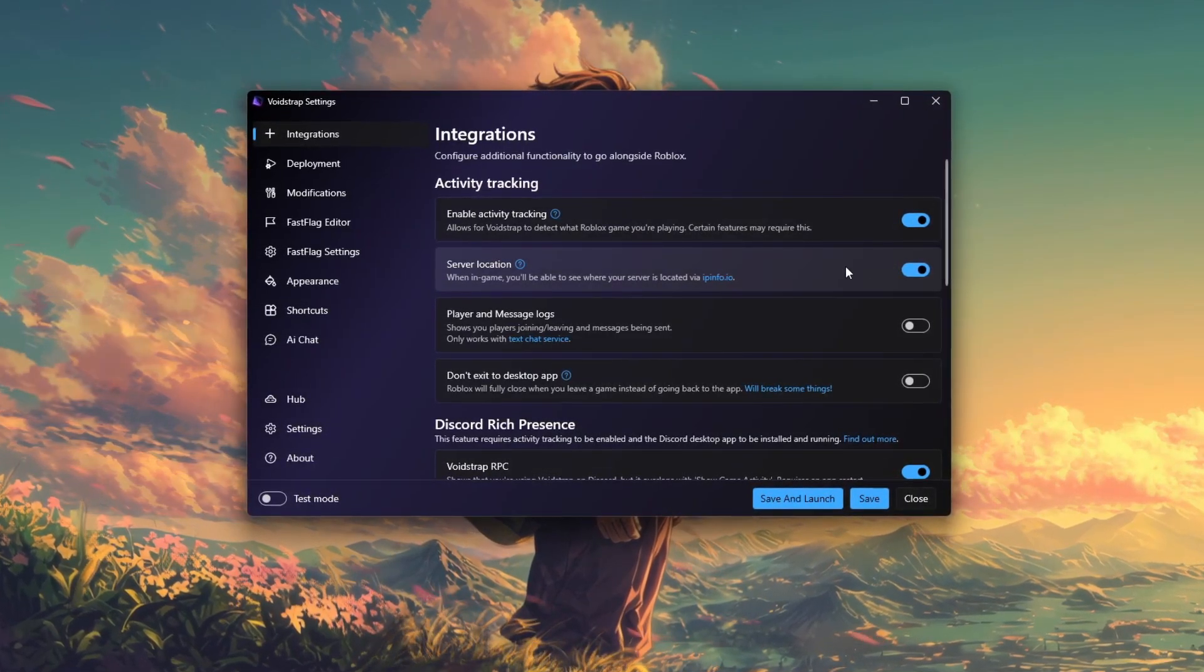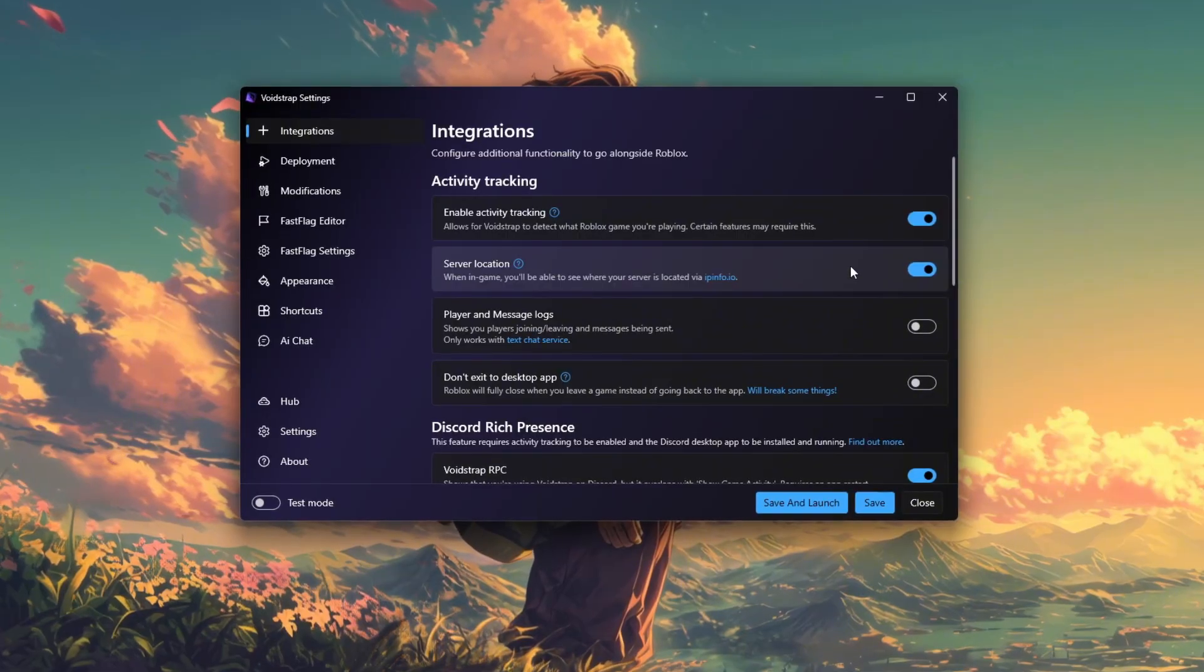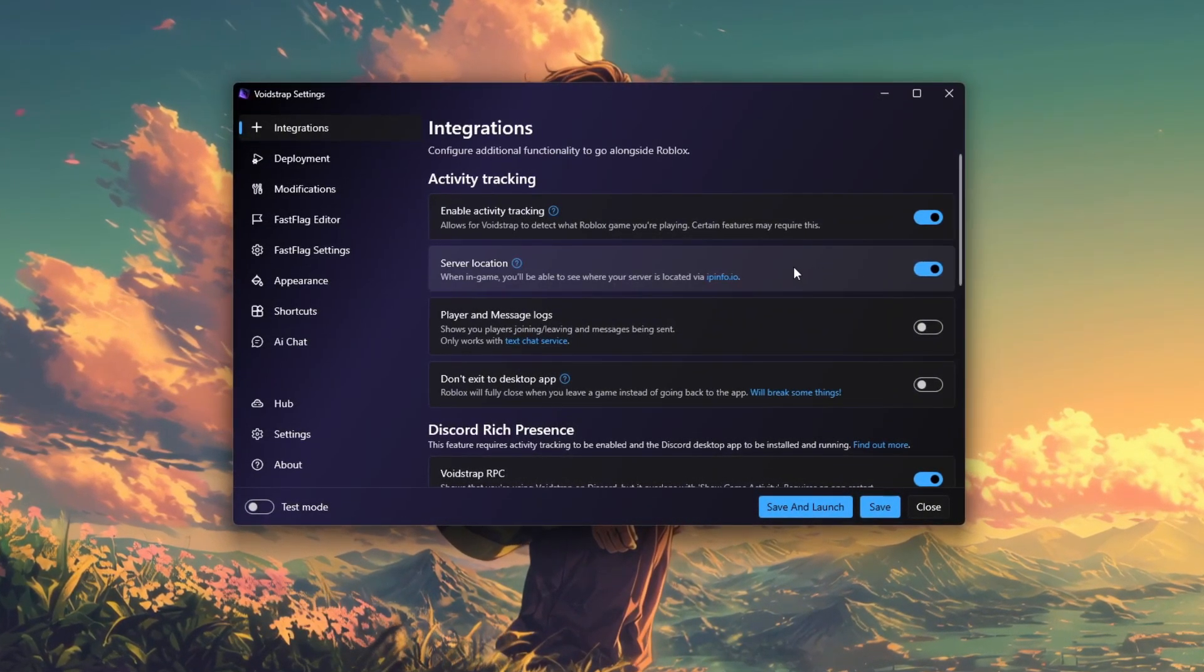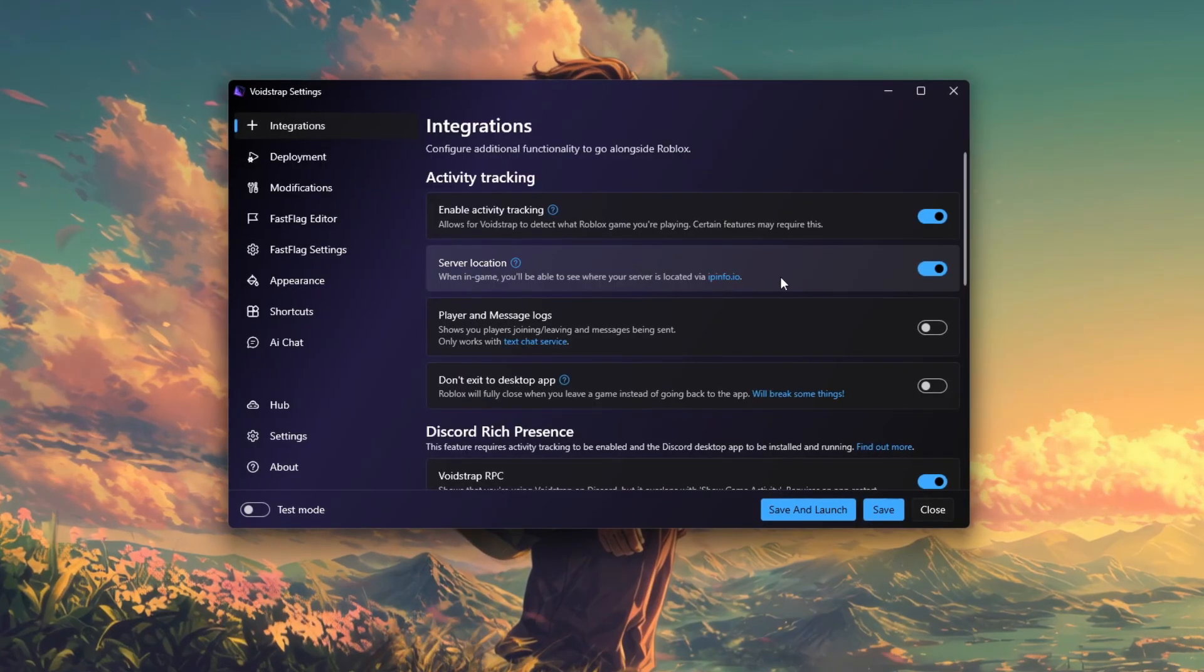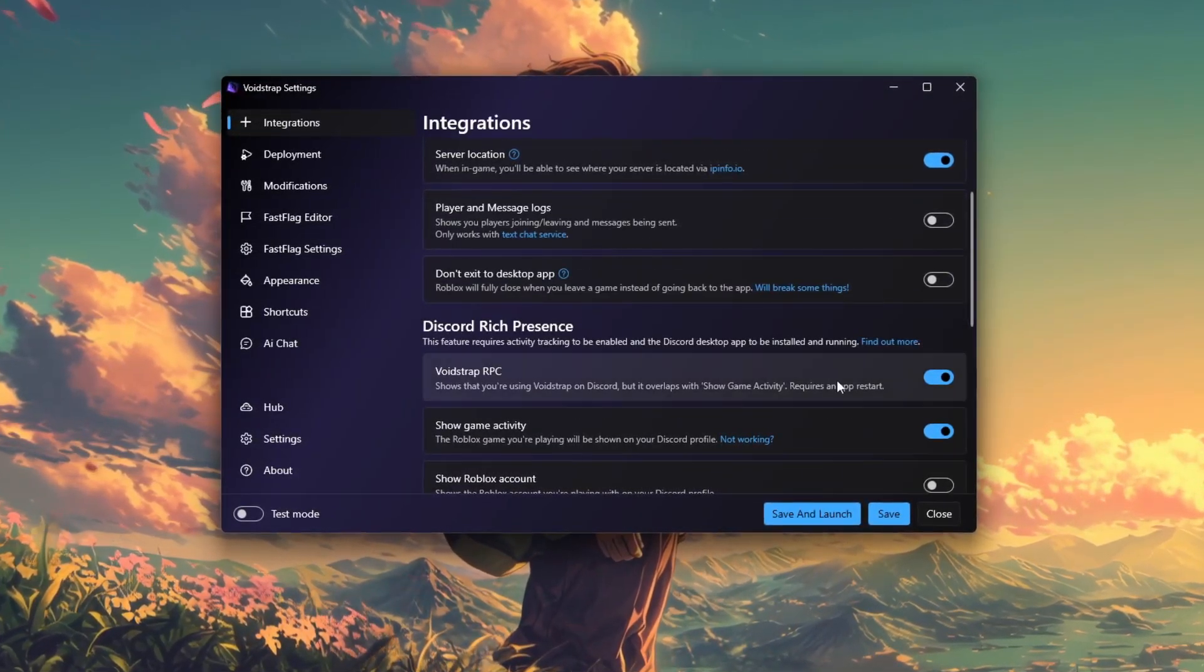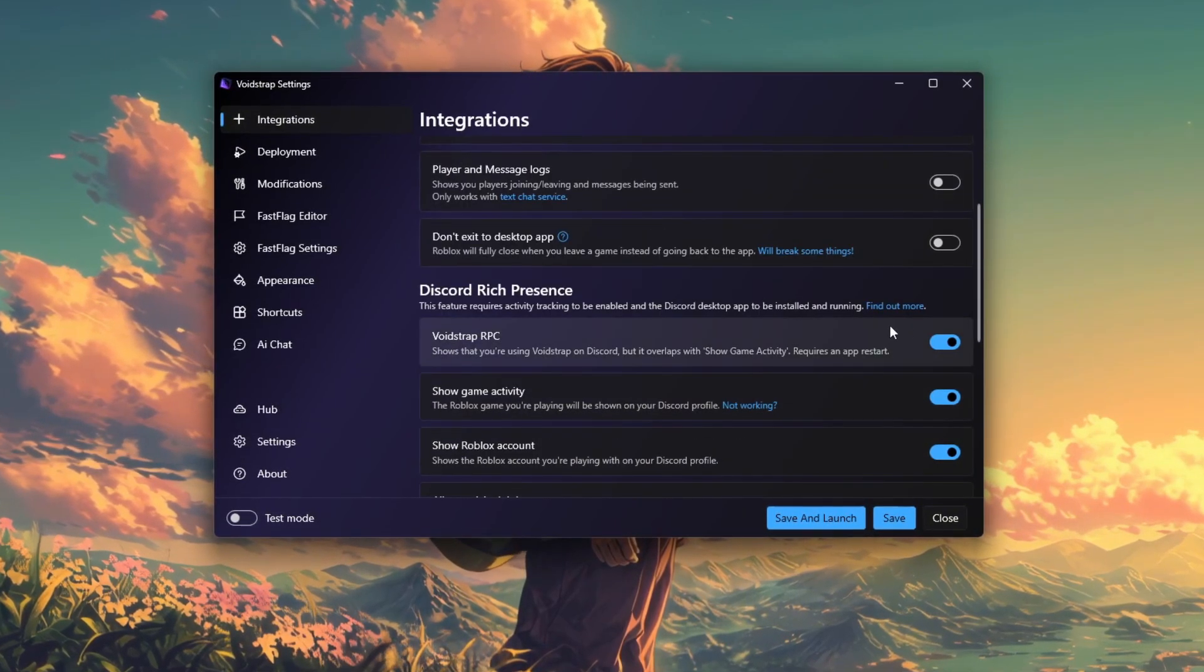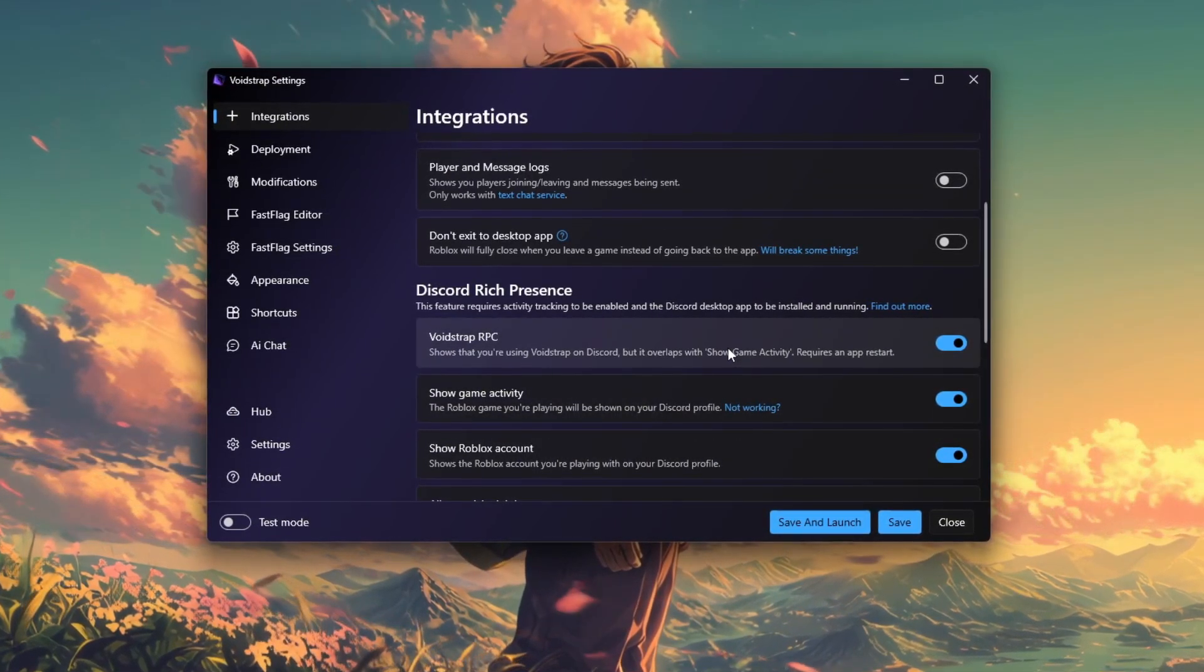These settings allow Voidstrap to automatically detect which Roblox game you're playing and monitor your server connection, which helps improve performance. You can also choose to enable optional features like Discord rich presence if you want your game status to be visible on Discord while playing.